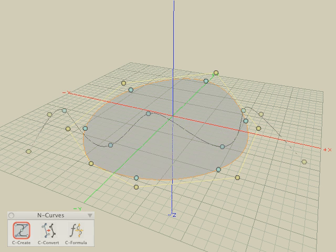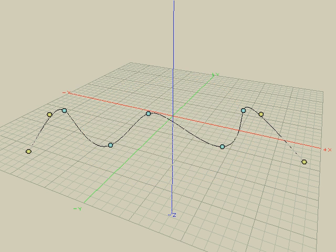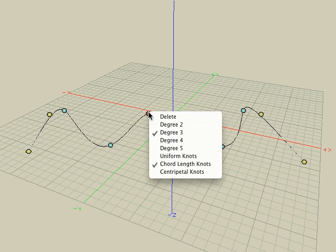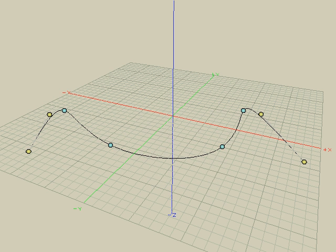I would also like to mention that you can delete control points on your curve. With the pick tool active, simply right-click on any of the control points and choose the delete option, and the control point is removed from the NURBS curve.